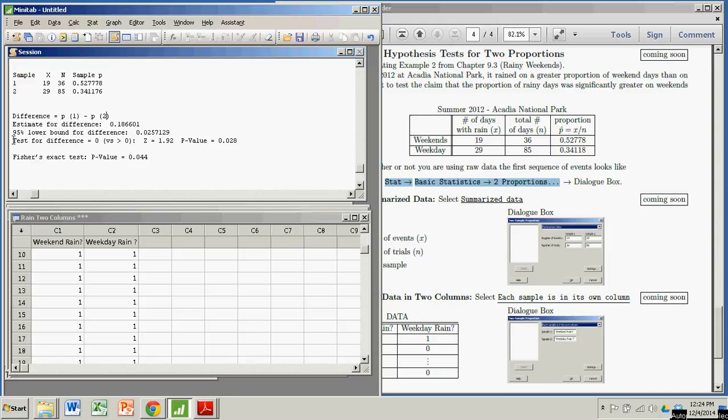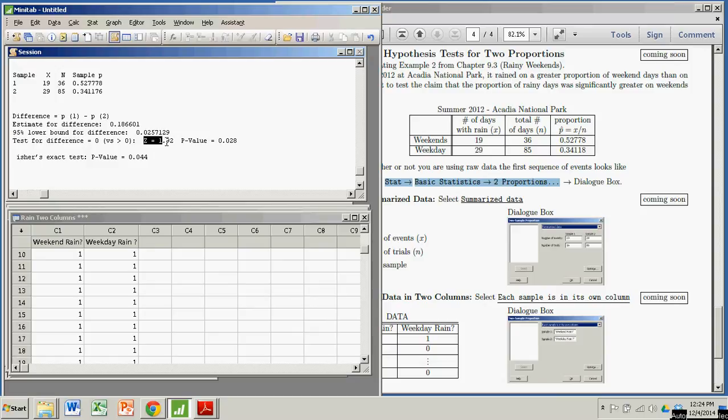And the results of the test look like this. We get a z-test statistic of 1.92 and a p-value of 0.028.